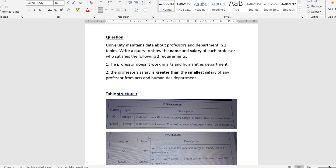Hey everyone, welcome back to my channel. Today I'm going to discuss and give solutions and the approach for another SQL question. This question already came in the Cognizant CSD exam from the 9th October exam date, and it is based on professors and departments.